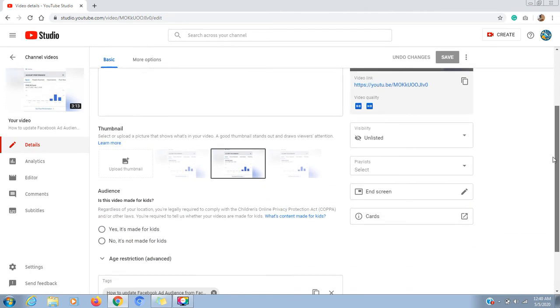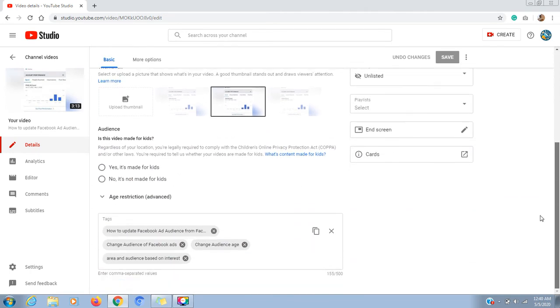If you want to add tags, click on the right corner of the channel to navigate to the tags section.